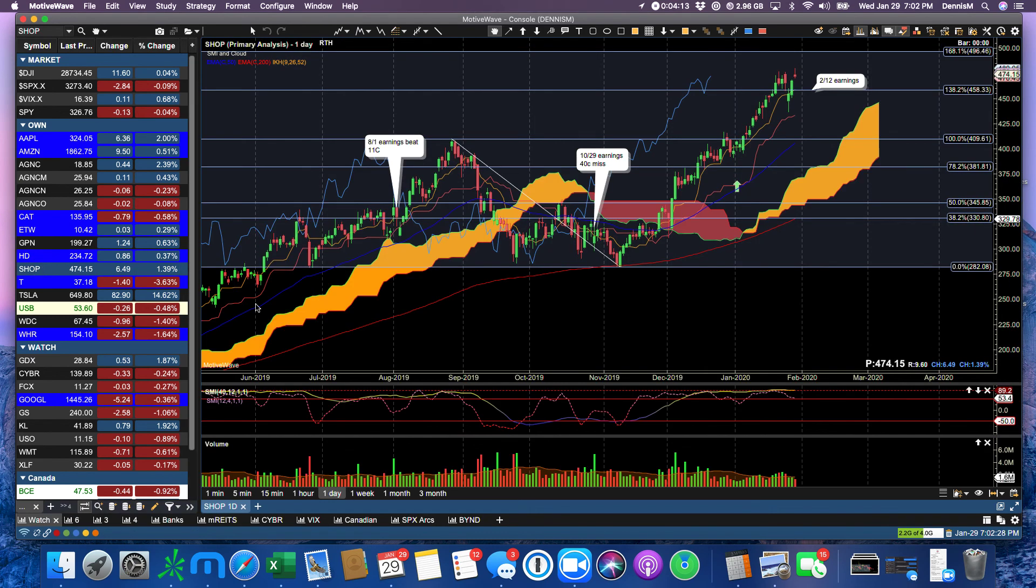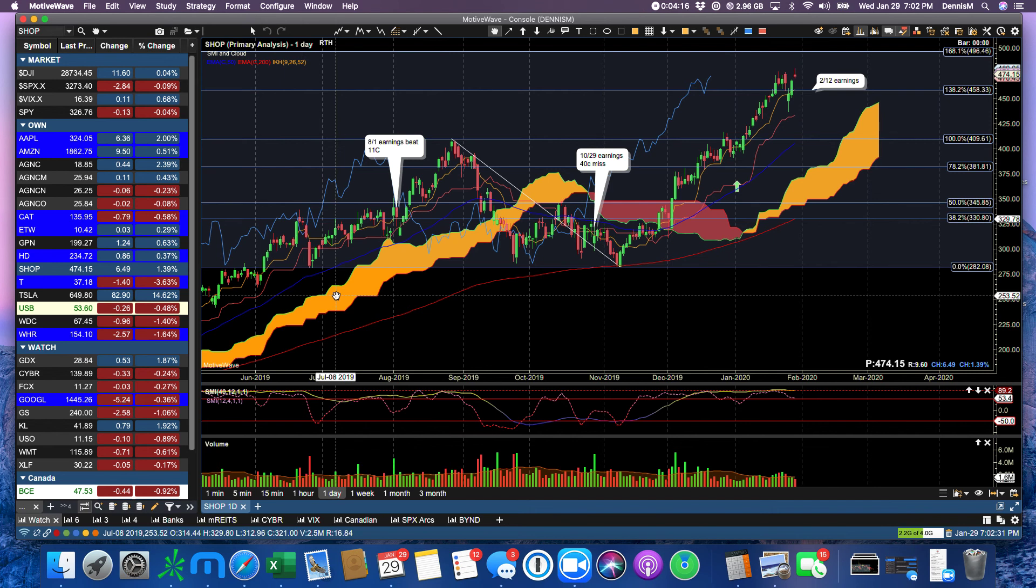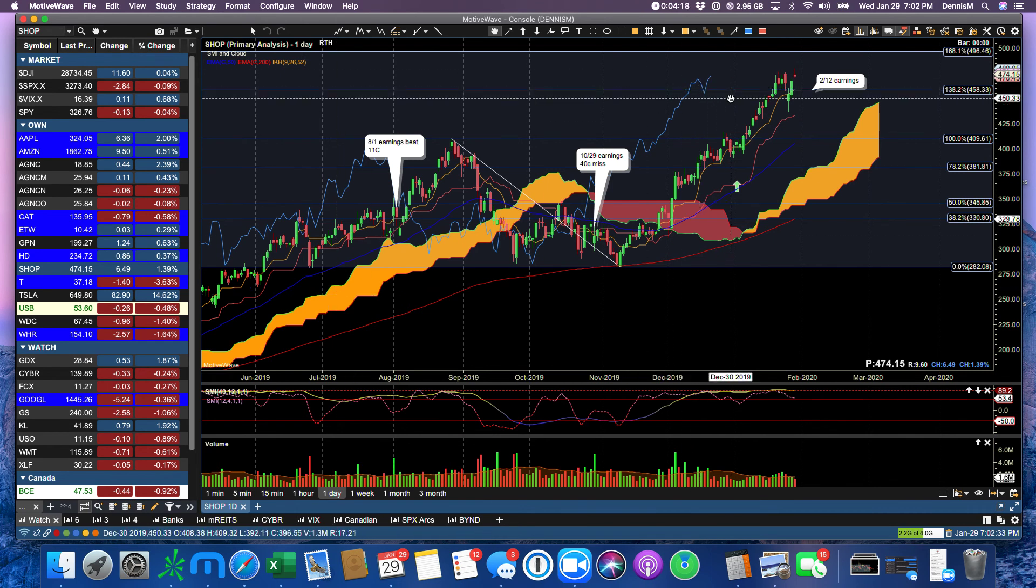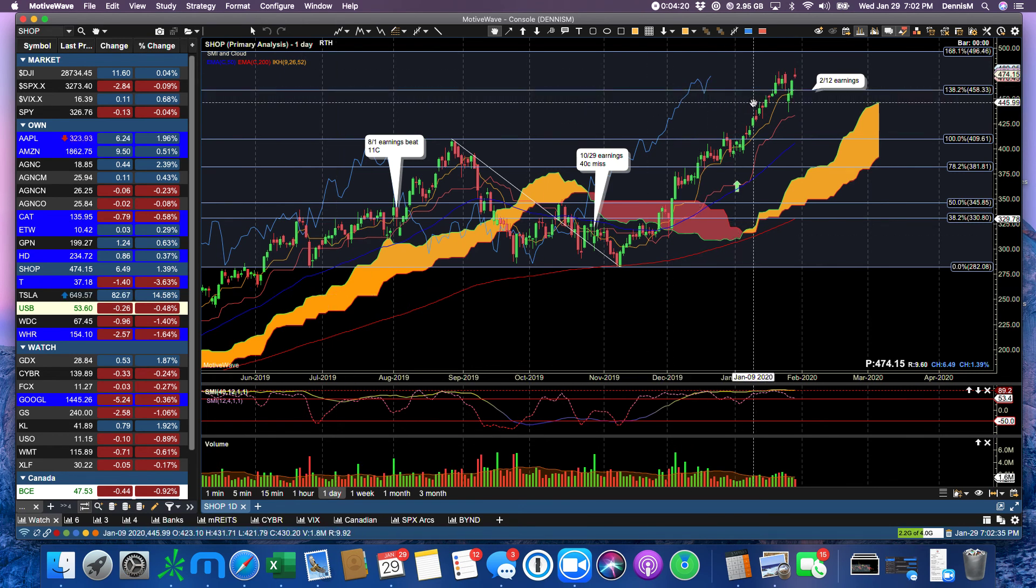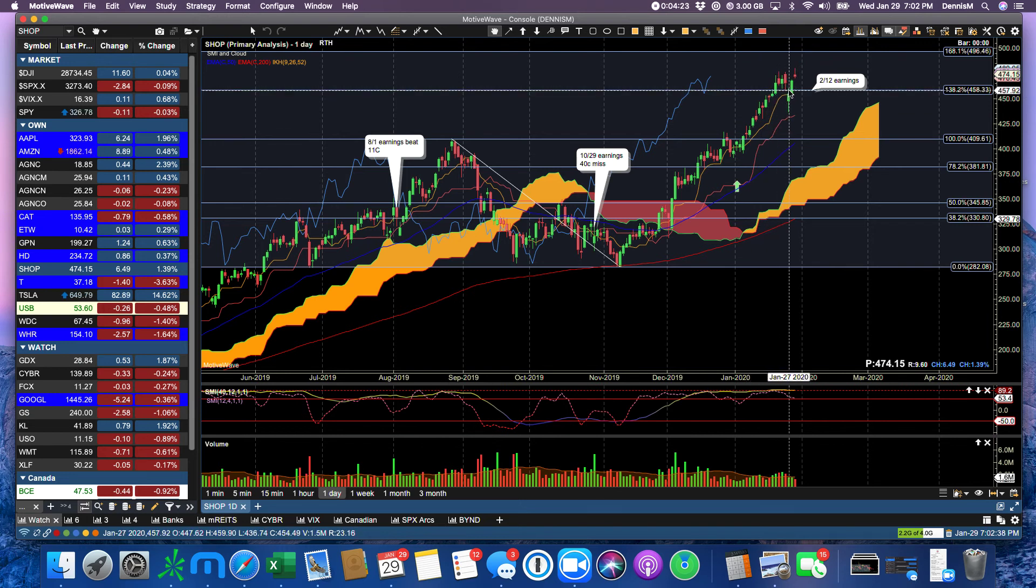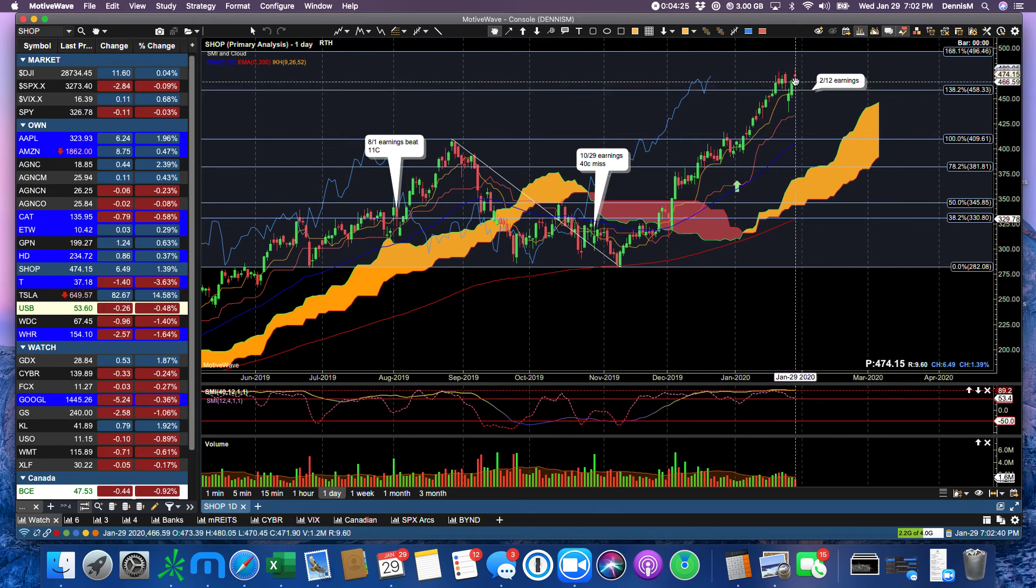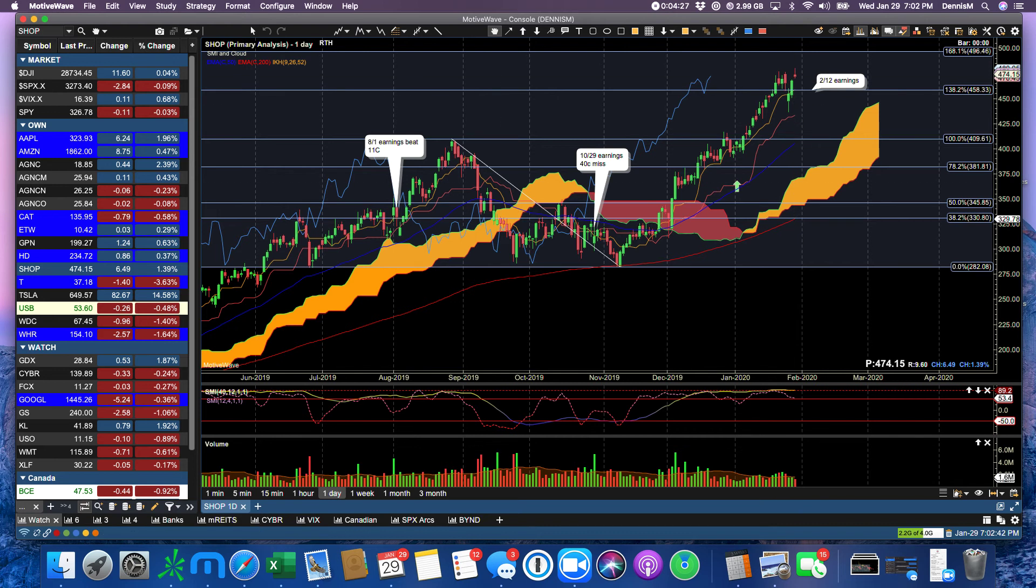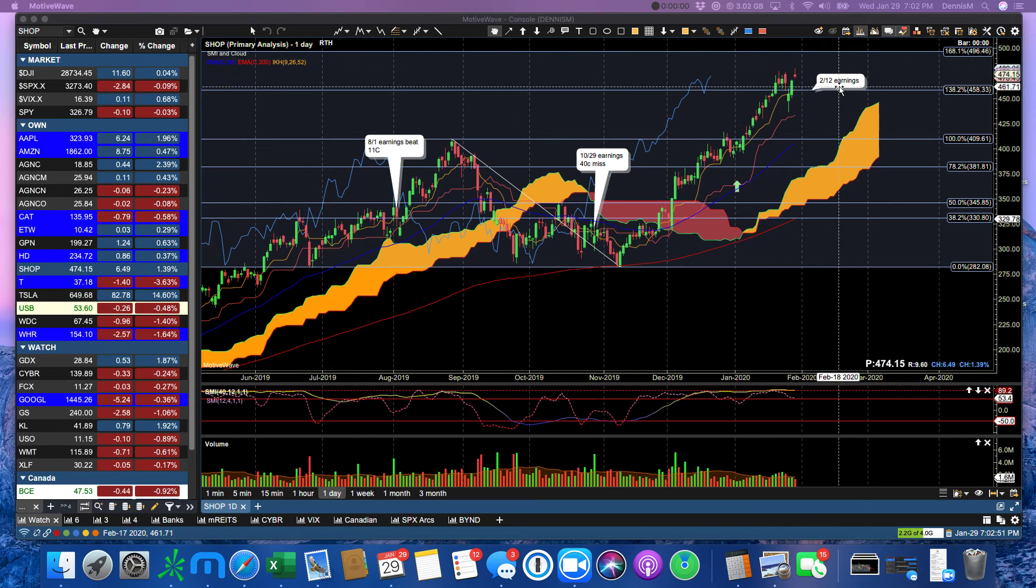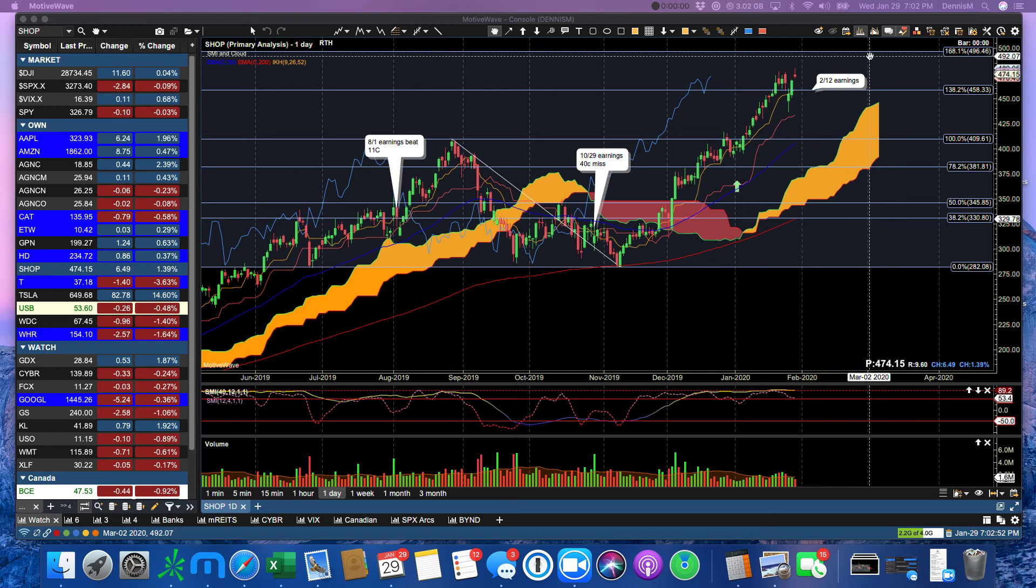I took a position today in Shopify, finally. Andy pointed this out to us some time ago. But now we've got a clear two-day break over the $138.2. So when I say a position, it means that I bought three March 20th $490 calls and sold the $500 calls.